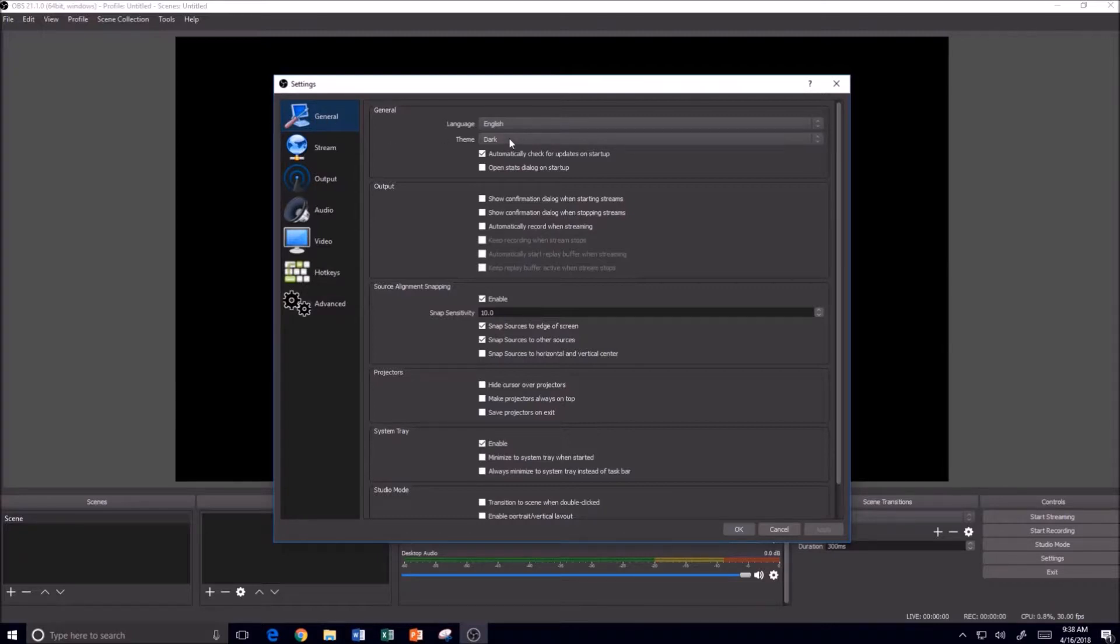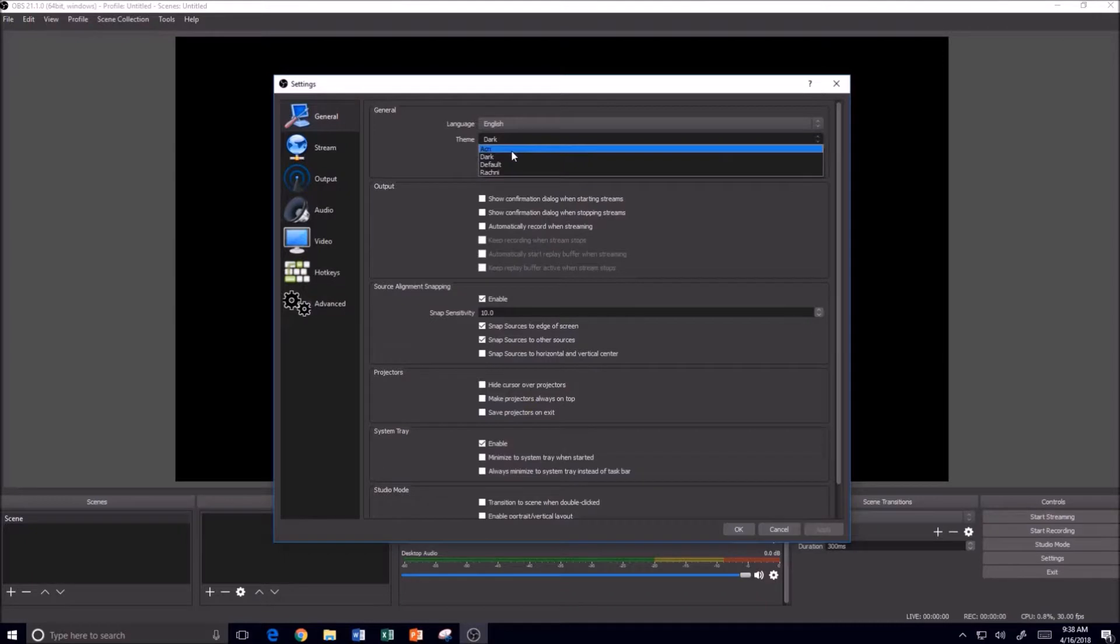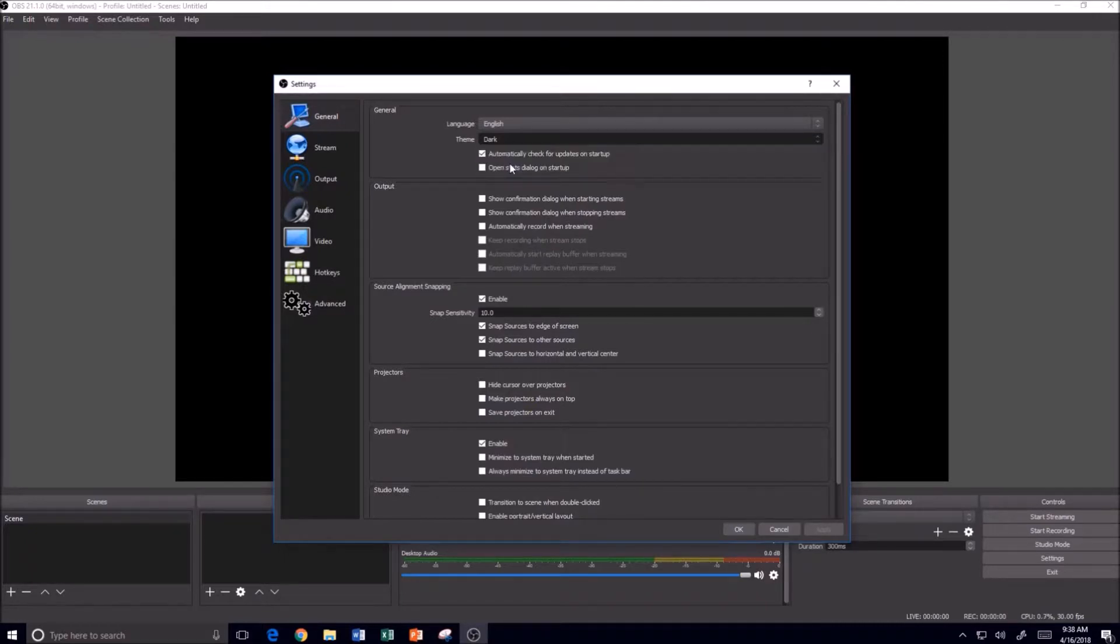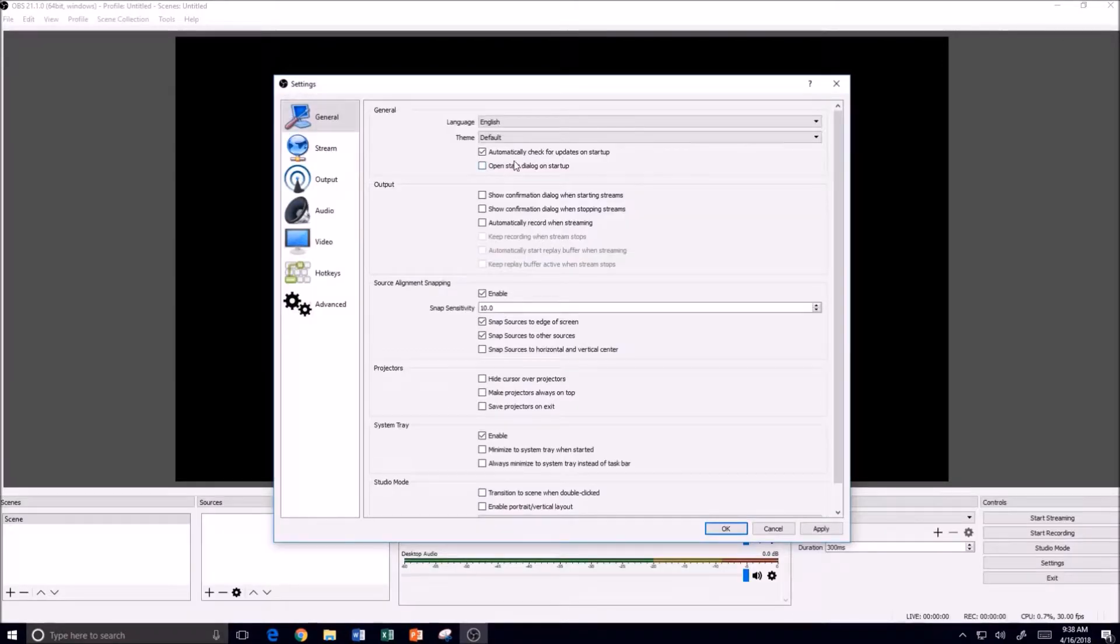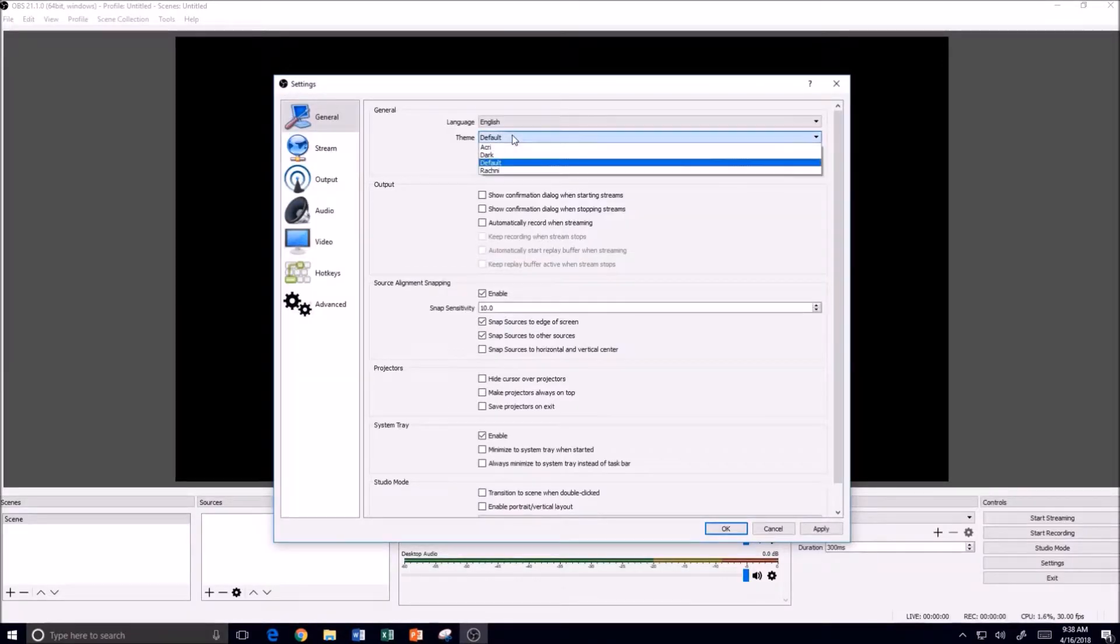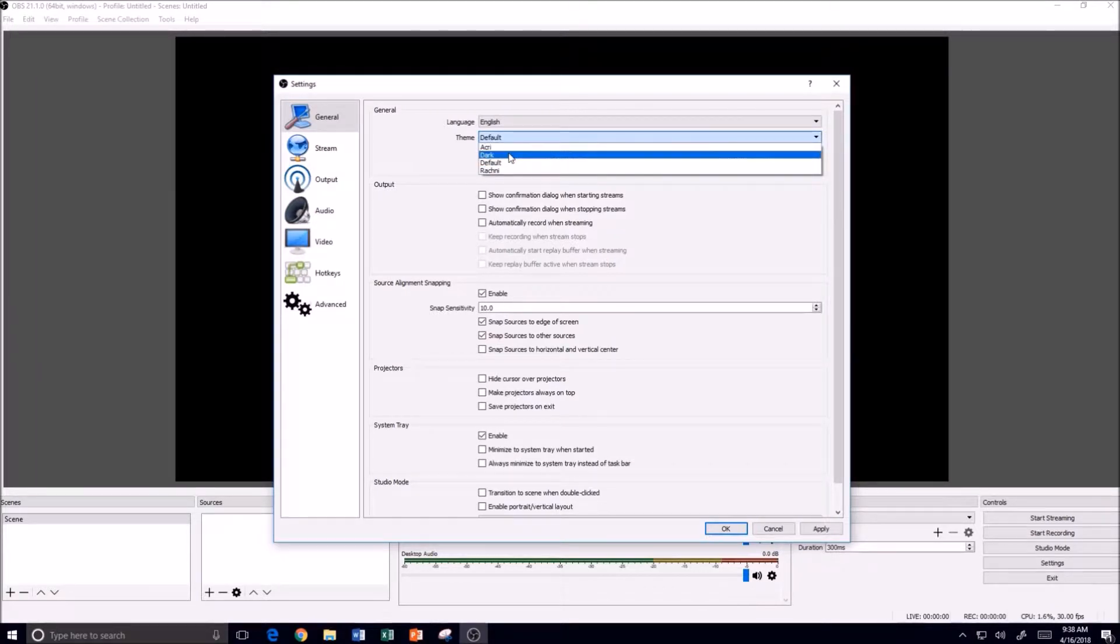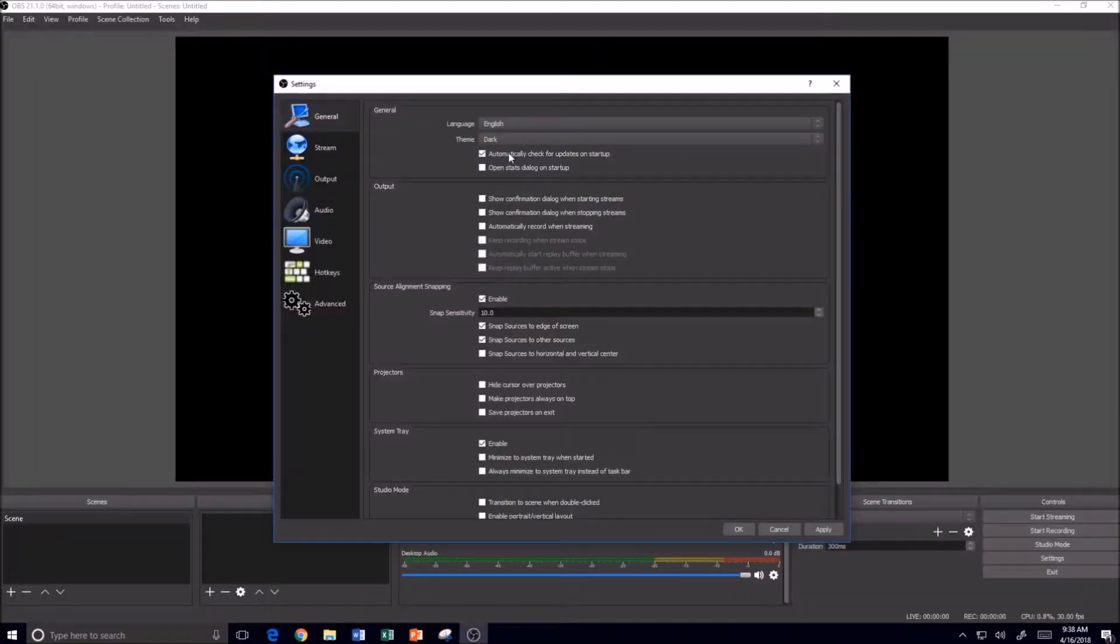...you can see that by default it's the dark theme. In previous versions, they used what was called the light theme, previously known as the default, but I do prefer the dark theme. So I'm going to leave it on dark.